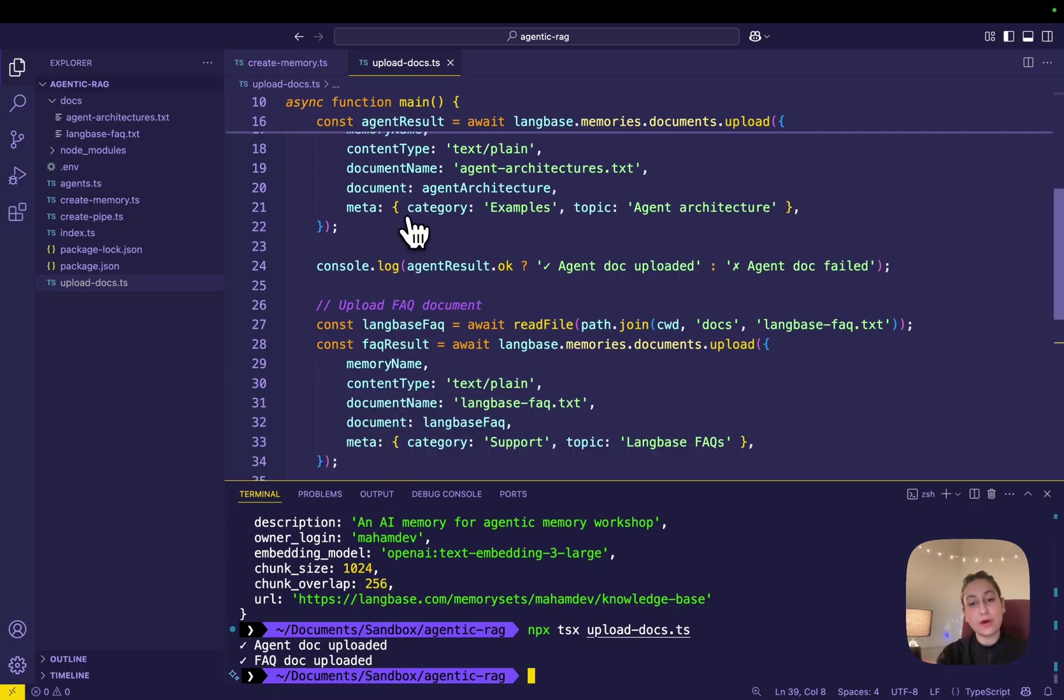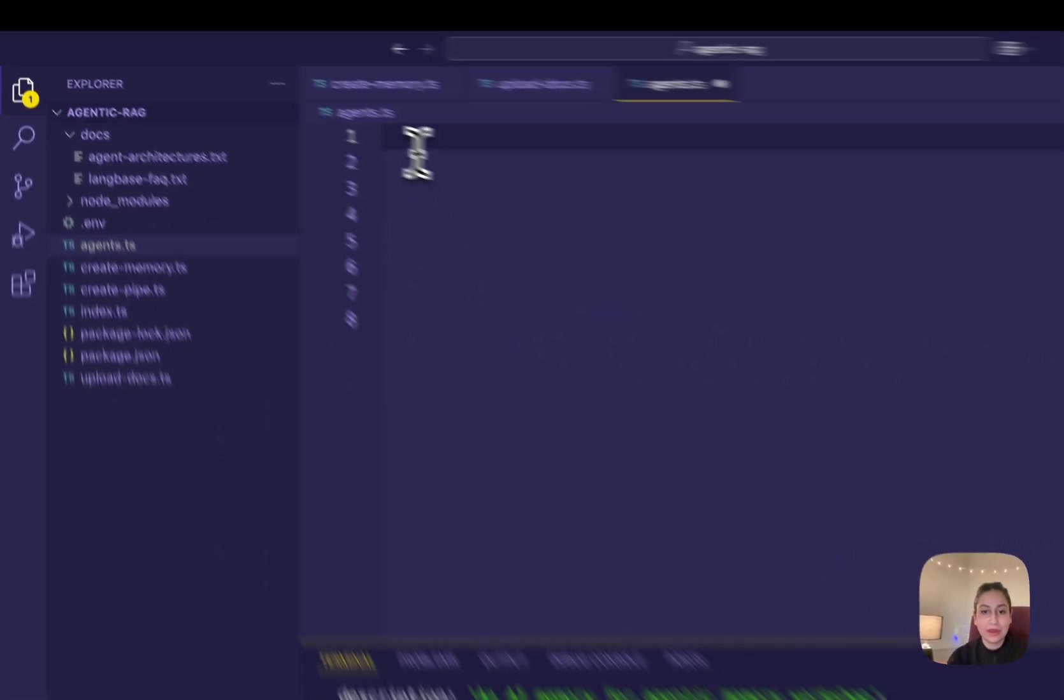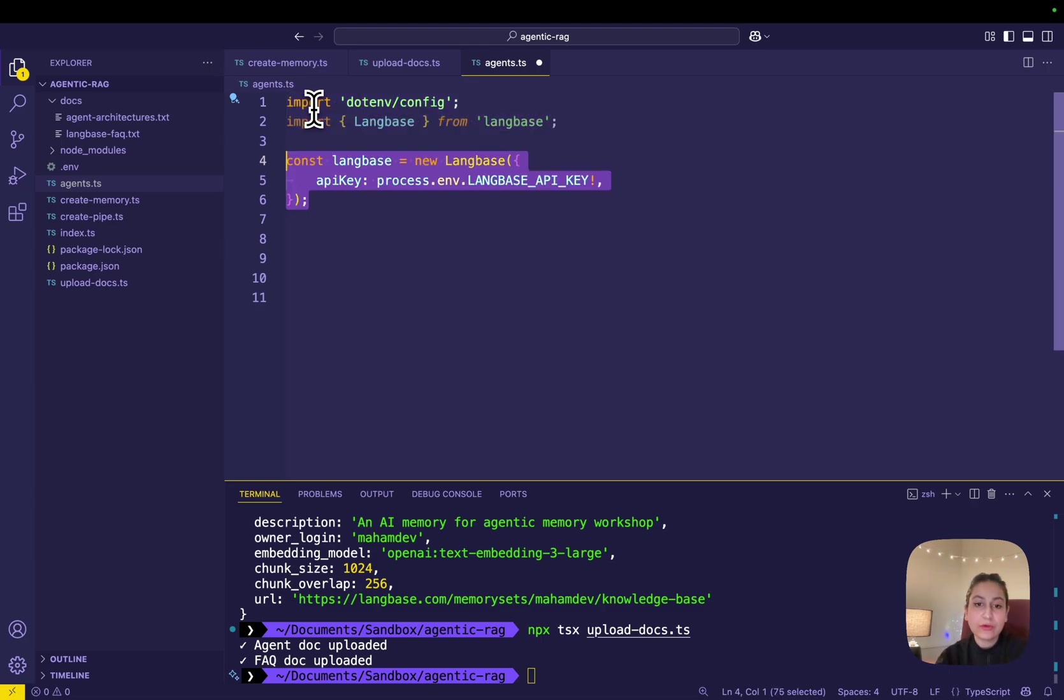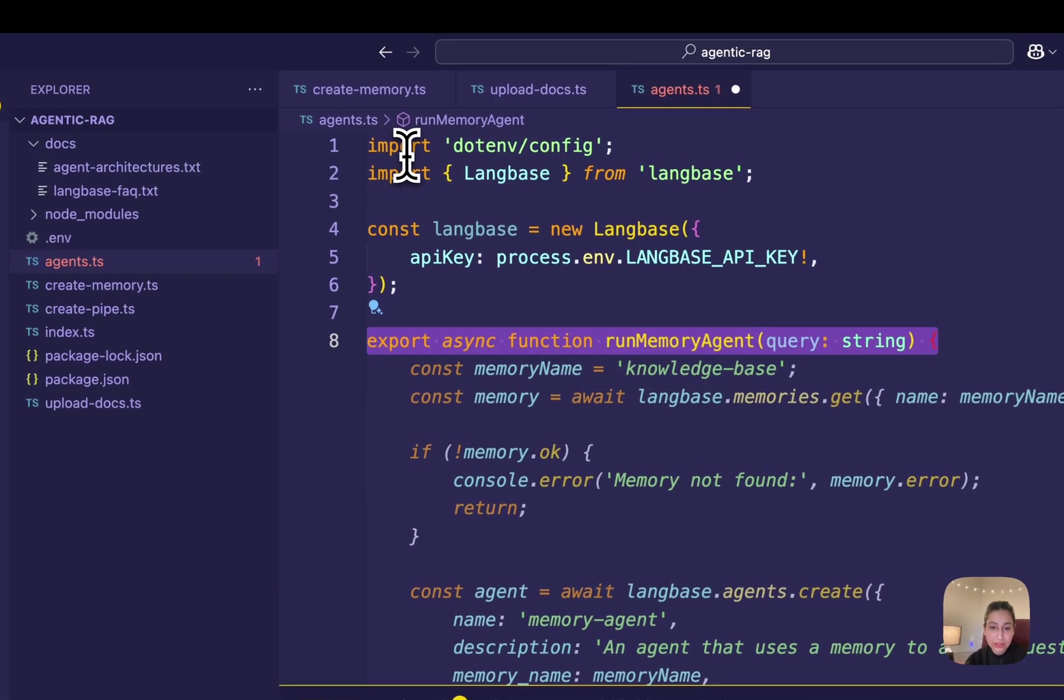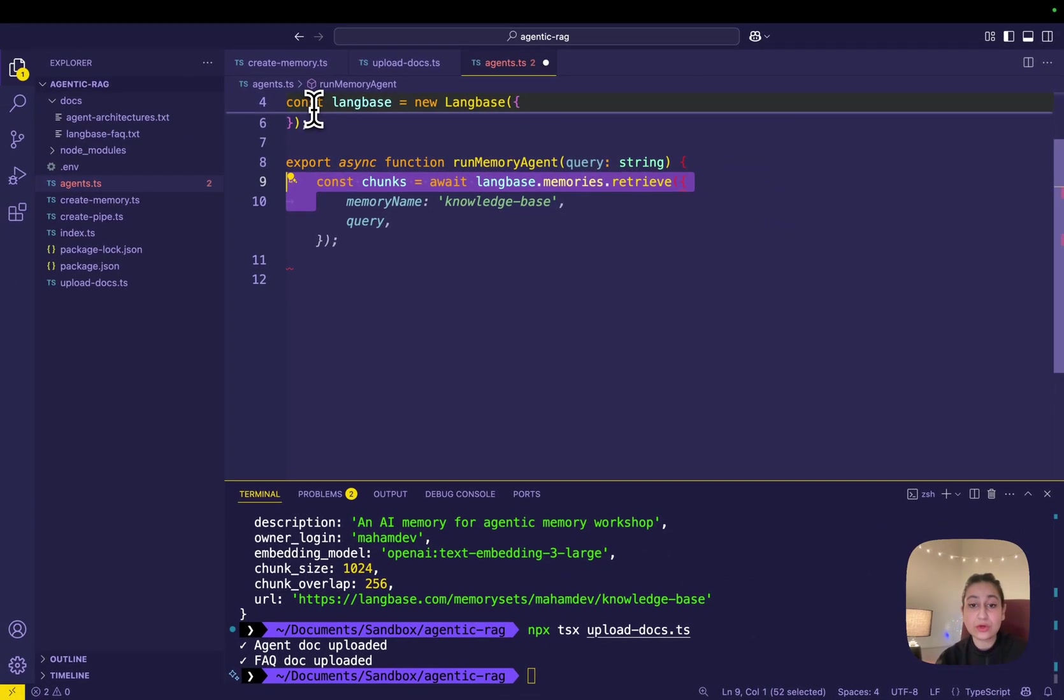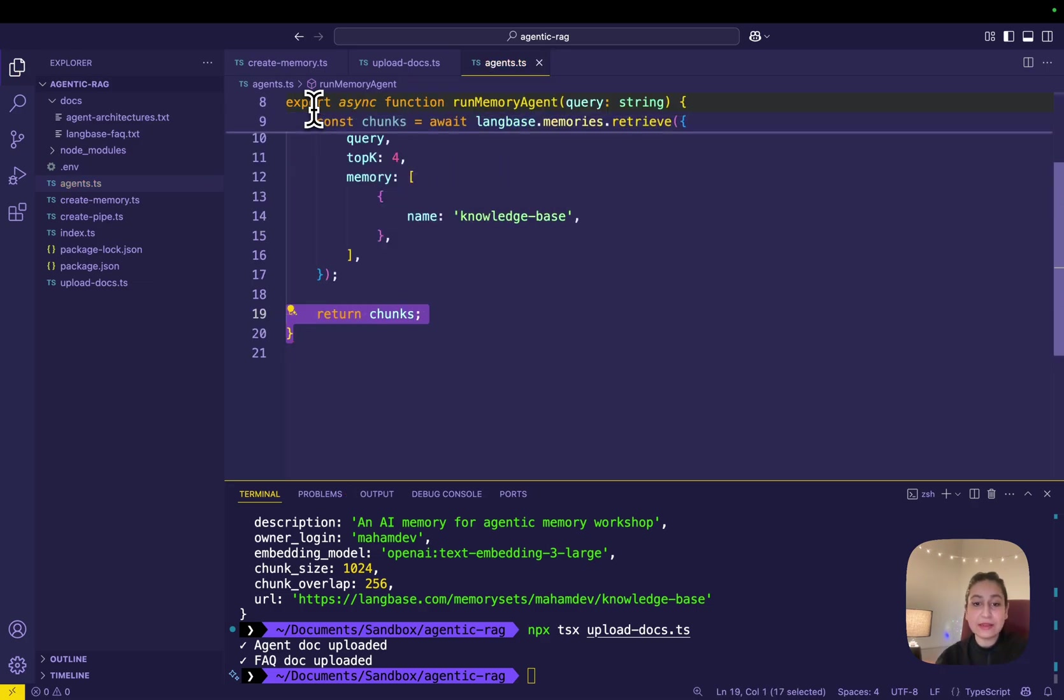Next, we're going to perform RAG retrieval against a query. For that, in the agent.ts file, we're going to import the .env config and the Langbase class from the Langbase package. Create a function run-memory-agent that takes a query as input. Use the memories.retrieve method to perform RAG retrieval against the query and retrieve top four chunks from the agentic AI memory and finally return the retrieved chunks.